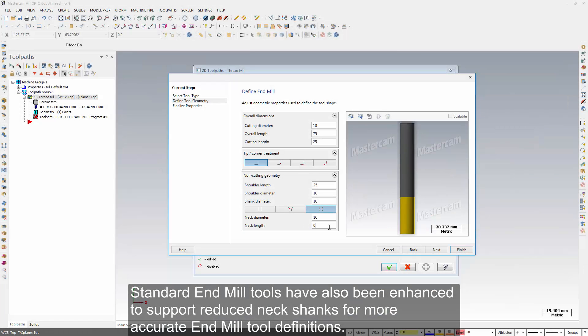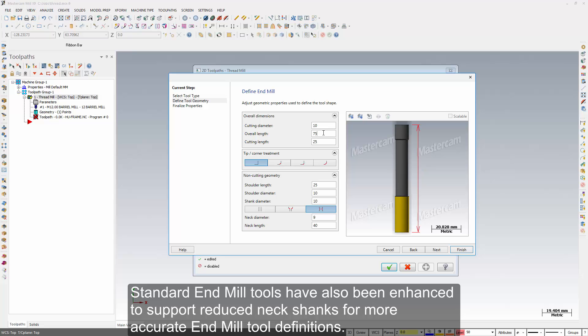Standard endmill tools have also been enhanced to support reduced neck shanks for more accurate endmill tool definitions.